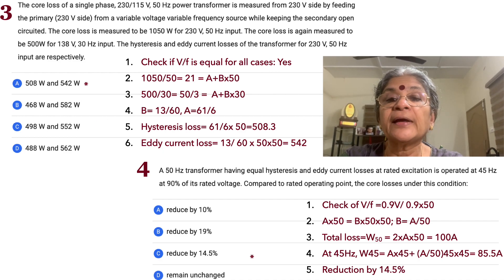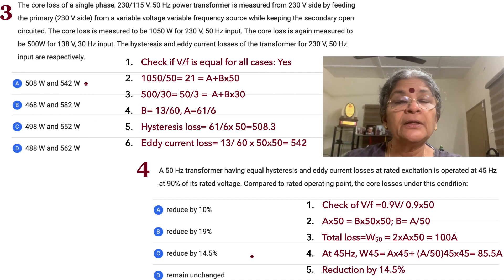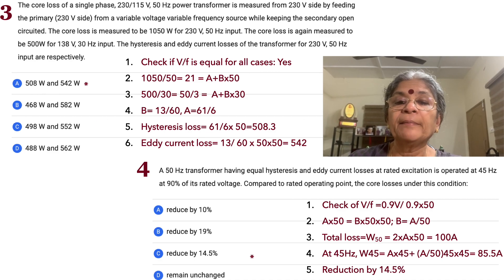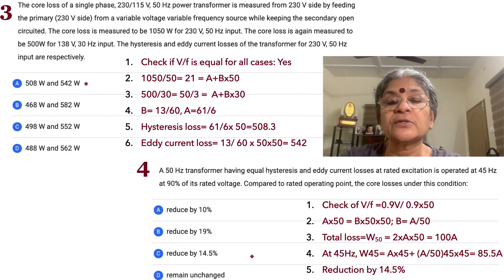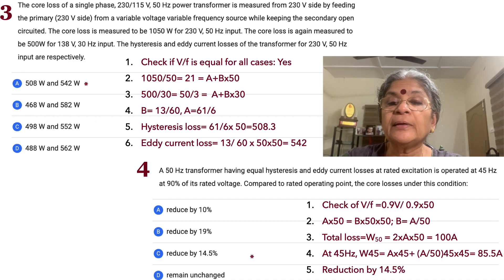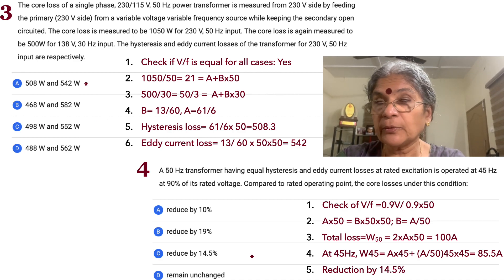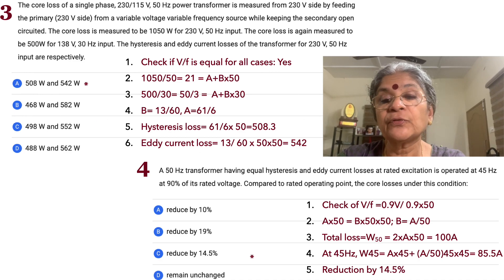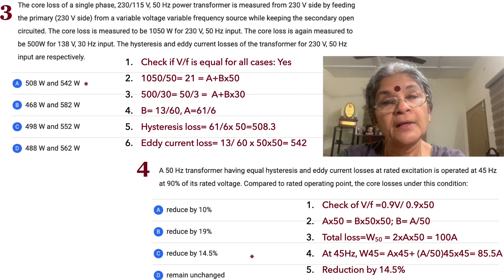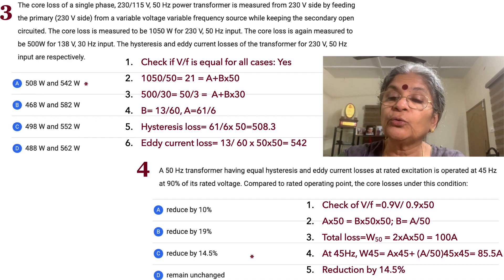Solving the two equations gives b = 13/60 (small value) and a = 61/6 (large value). Hysteresis loss at 50Hz = (61/6) × 50 = 508.3W. Eddy current loss = (13/60) × 50² = 540W. These are the two components, and option A is correct for problem 3.